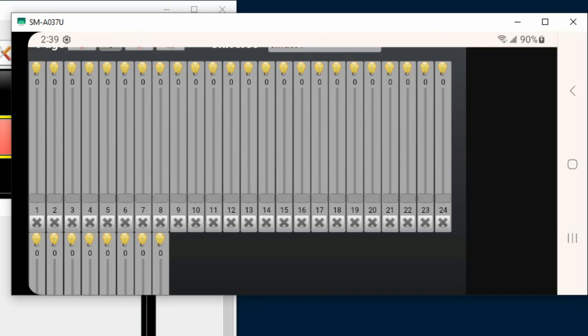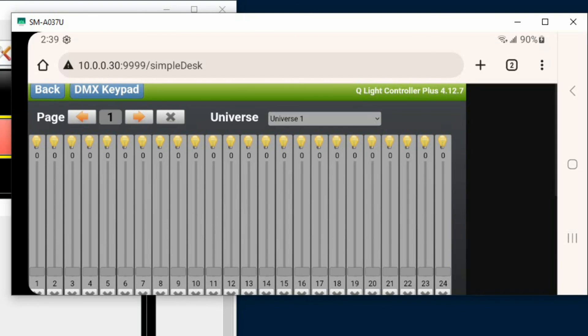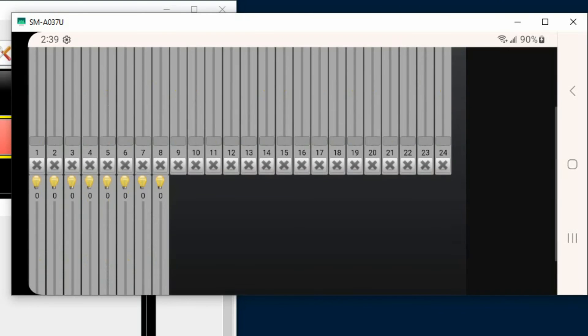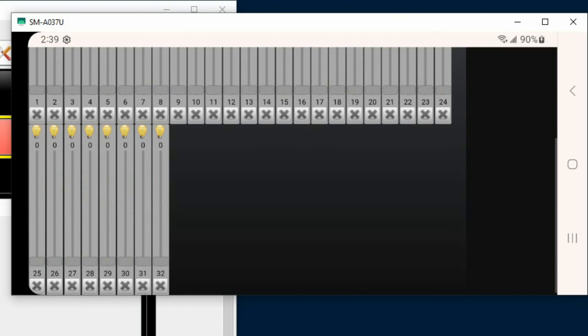Besides lights, this could be other qualities of the fixture such as color changes or gobo changes, etc. You'd be able to access that from the simple desk and you simply move through the DMX addresses. Right now I'm displaying addresses 1 through 33.